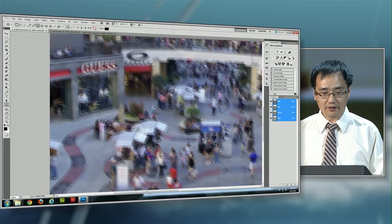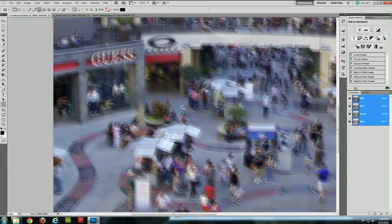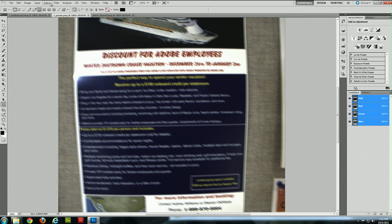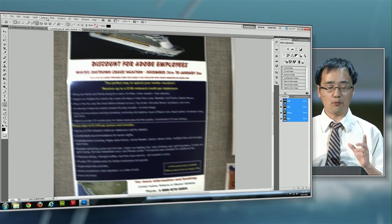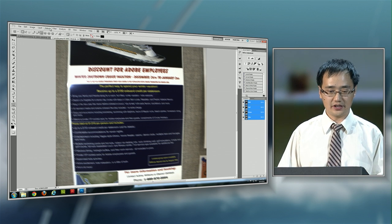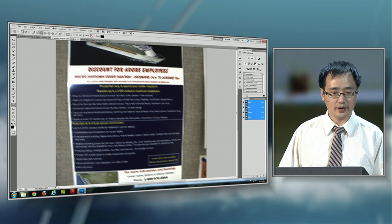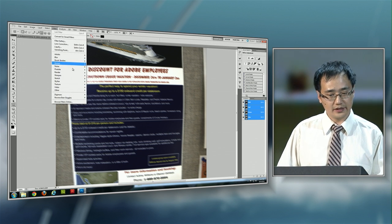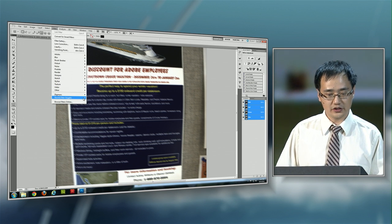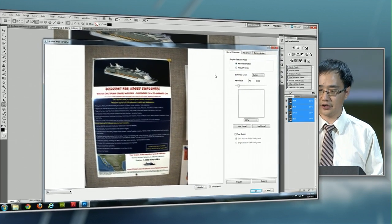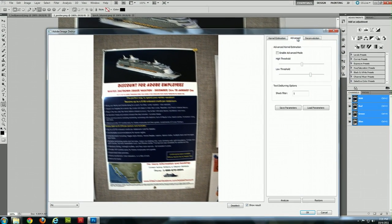Now, our system not only makes blurry images look better, they can also help recover some important information from the image. So here is a poster image I shot using my cell phone camera. My thought was to record the poster so I can read it at home, but I only found out it's too blurry so I cannot read anything. So let's see if we can improve this image. Again, I just load the image into the plugin.